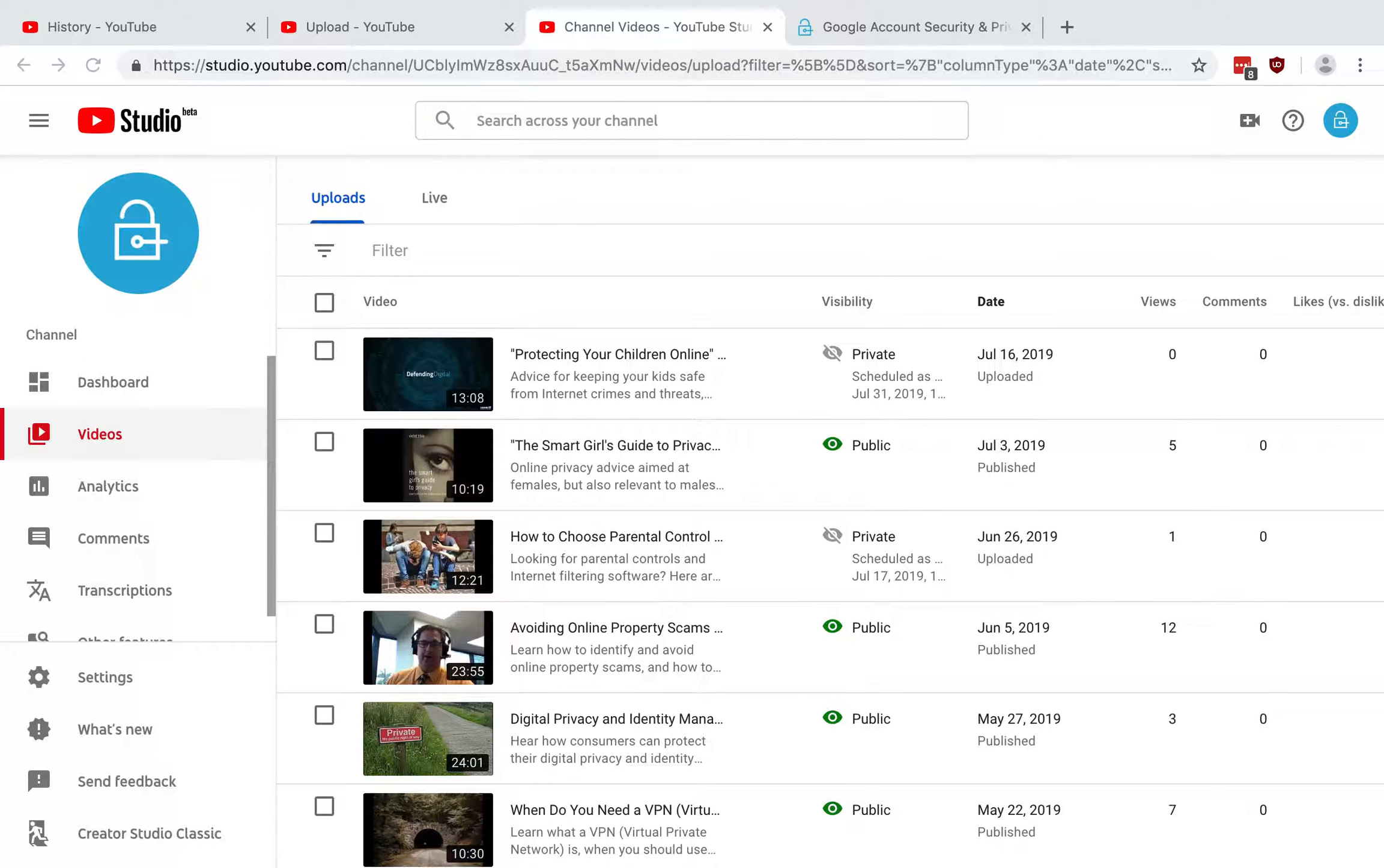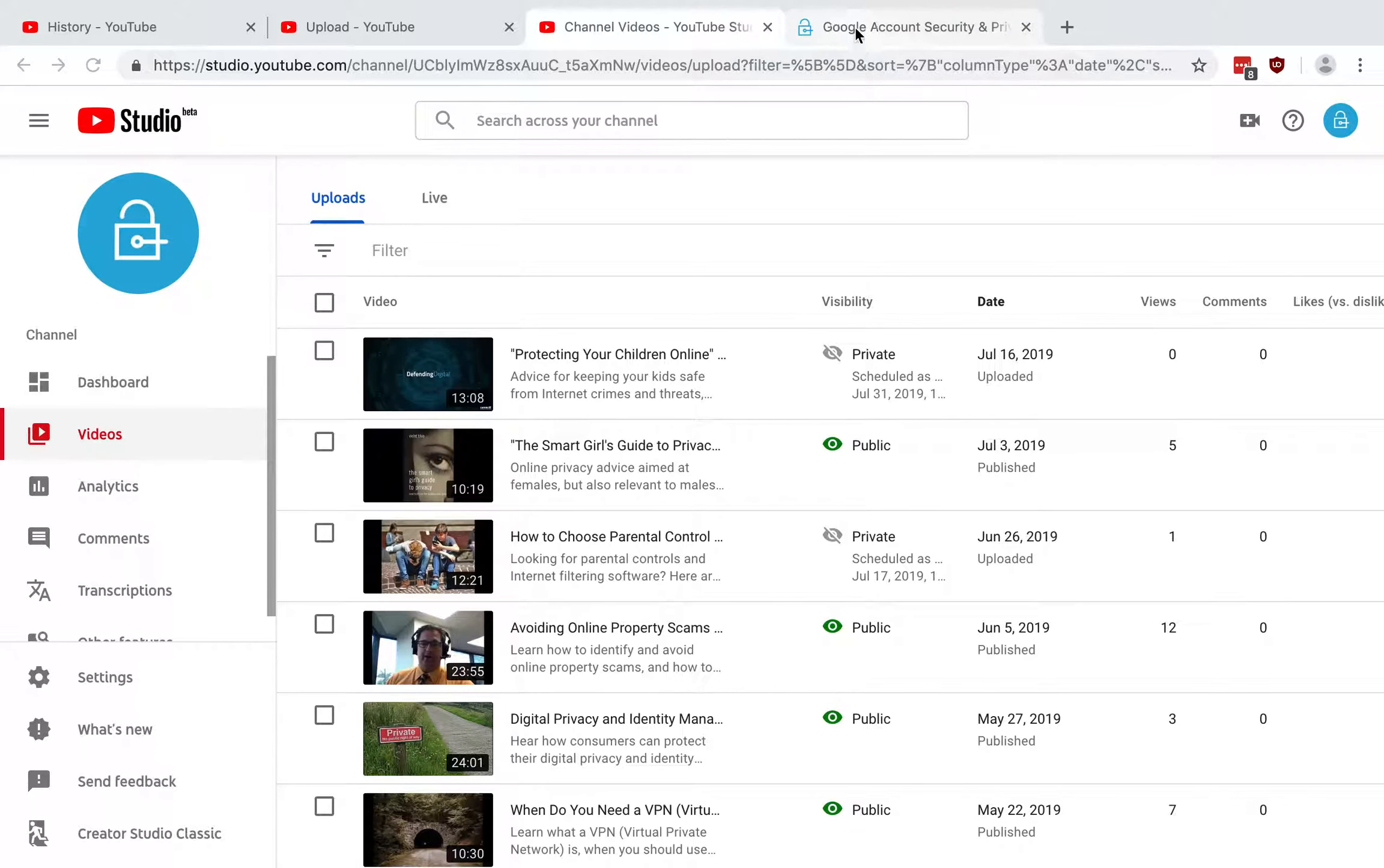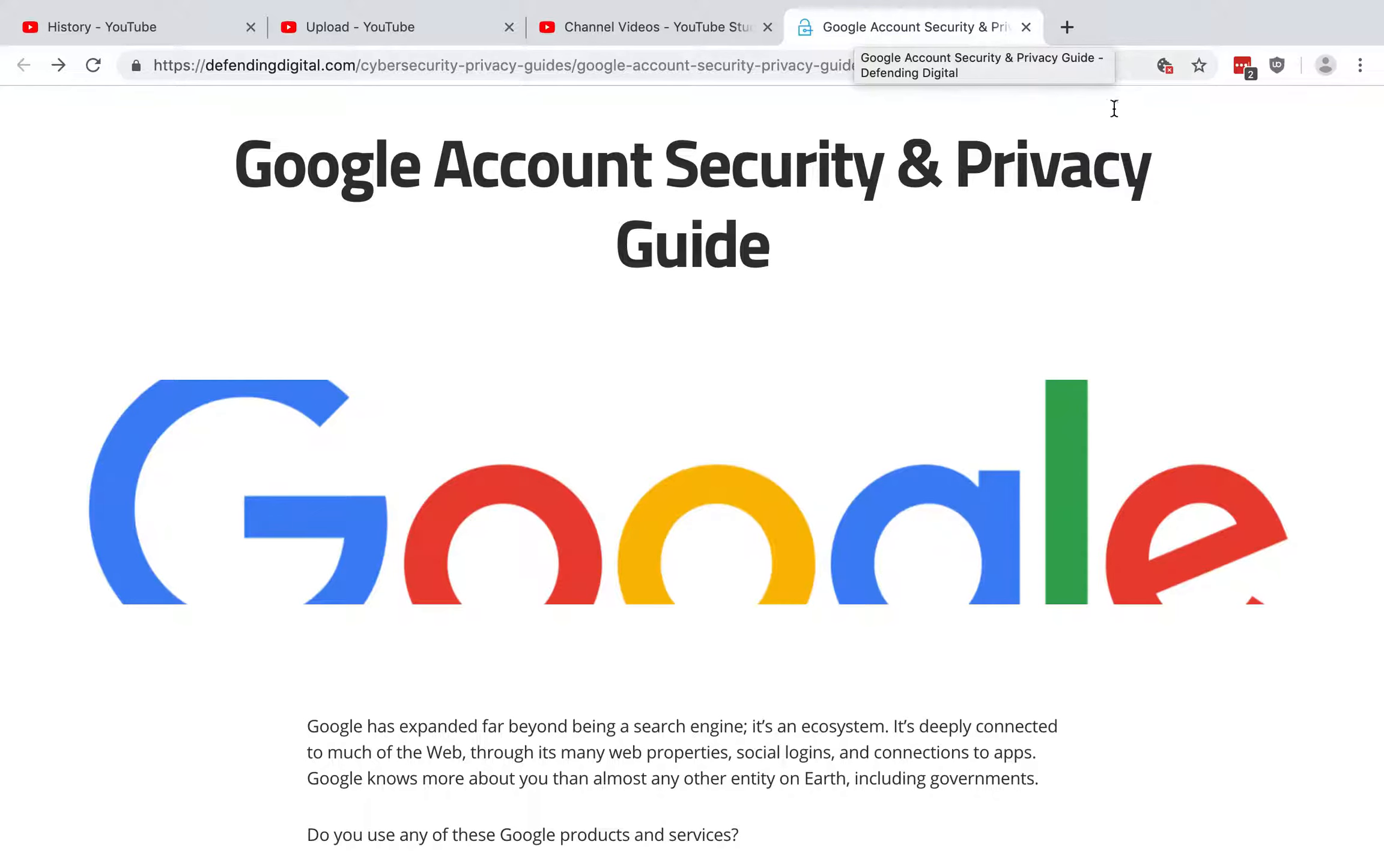So because YouTube is owned by Google, the overall security of your YouTube account really greatly depends on the security of your Google account. So I definitely recommend going over to defendingdigital.com and checking out the Google account security and privacy guide that I published there. And you'll find a lot of tips there.